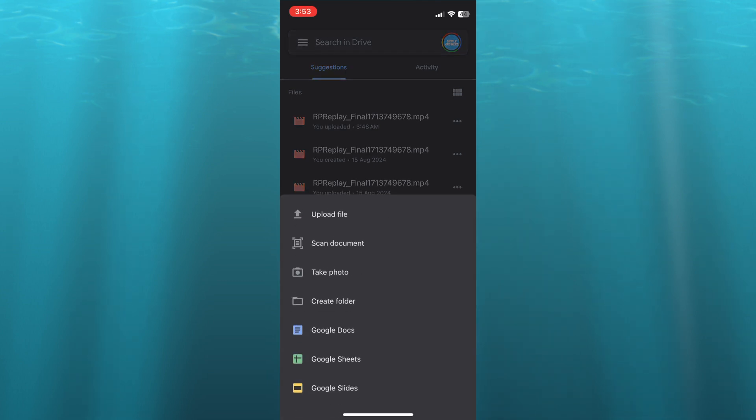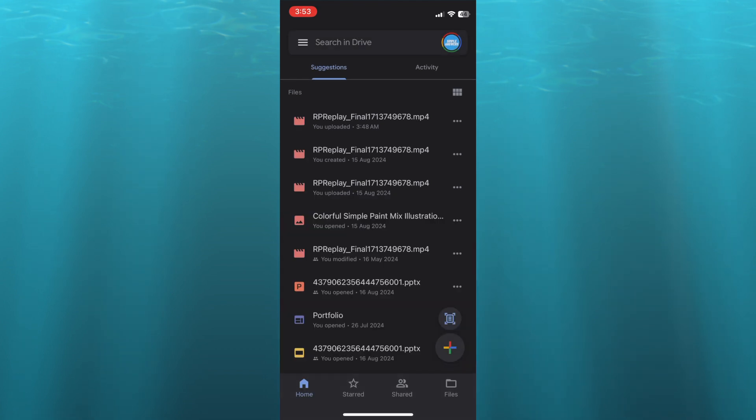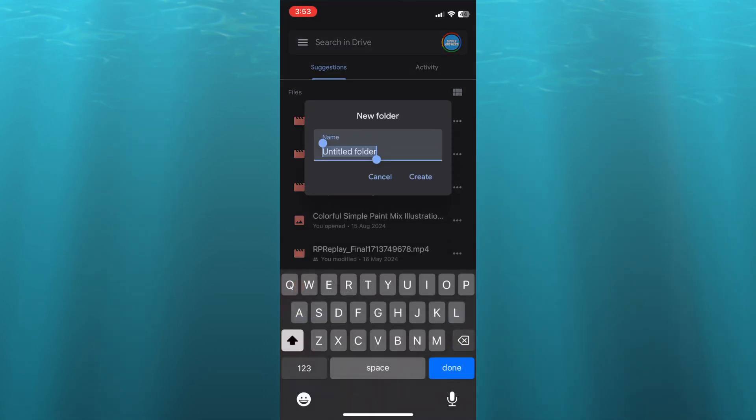After you have done that, if it is numerous photos that you plan to share with your friends, what I would recommend you do is tap on Create Folder. After tapping on Create Folder, you could give the folder a name.